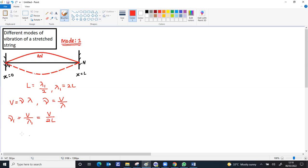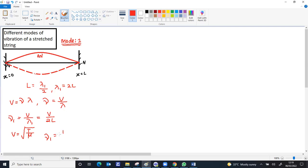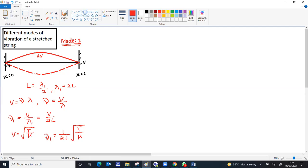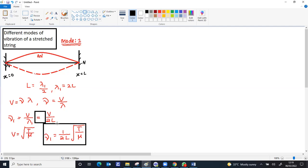Now, the v for a stretched string, as already learned before, is the root of T tension by mu, the linear mass density or mass per unit length. So finally, nu 1 can be 1 by 2L multiplied by v, and v will be root of T by mu. Either this formula or this formula is used for calculation of the fundamental frequency.